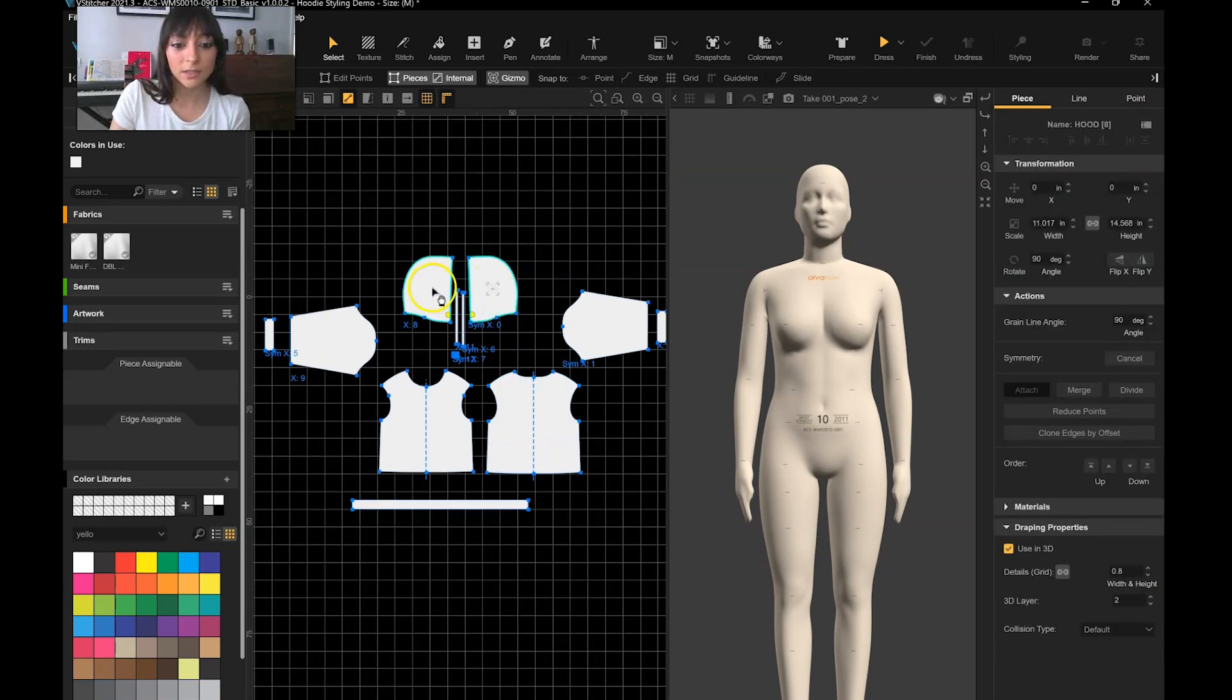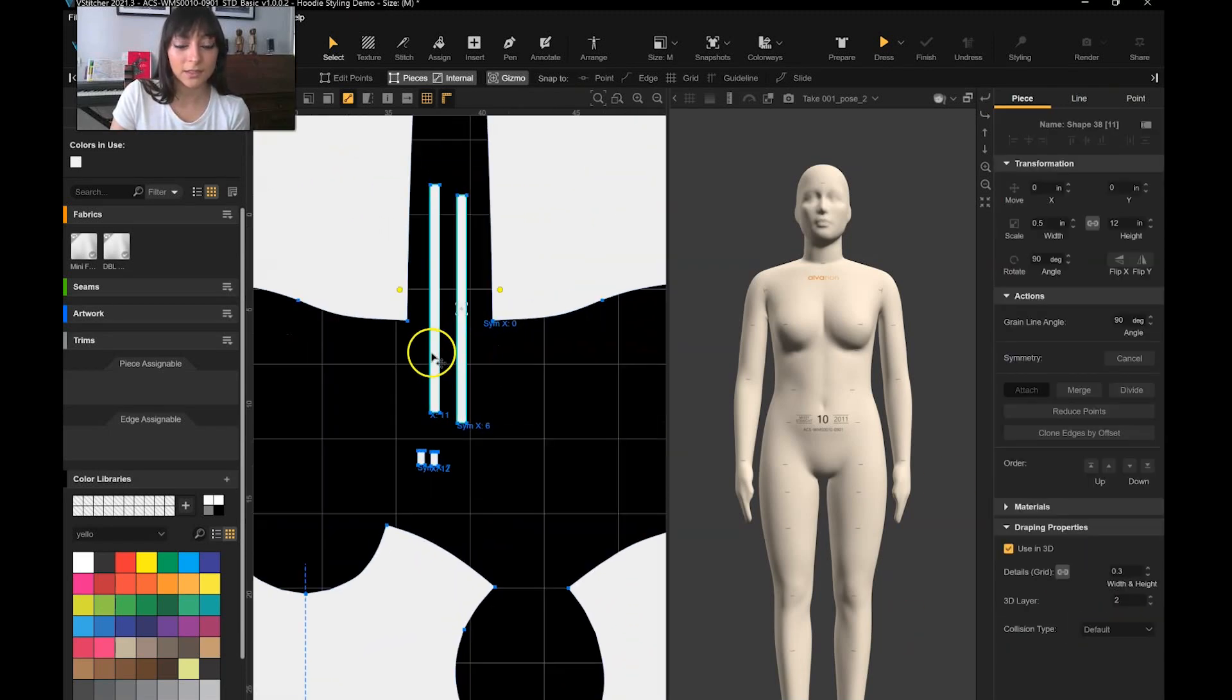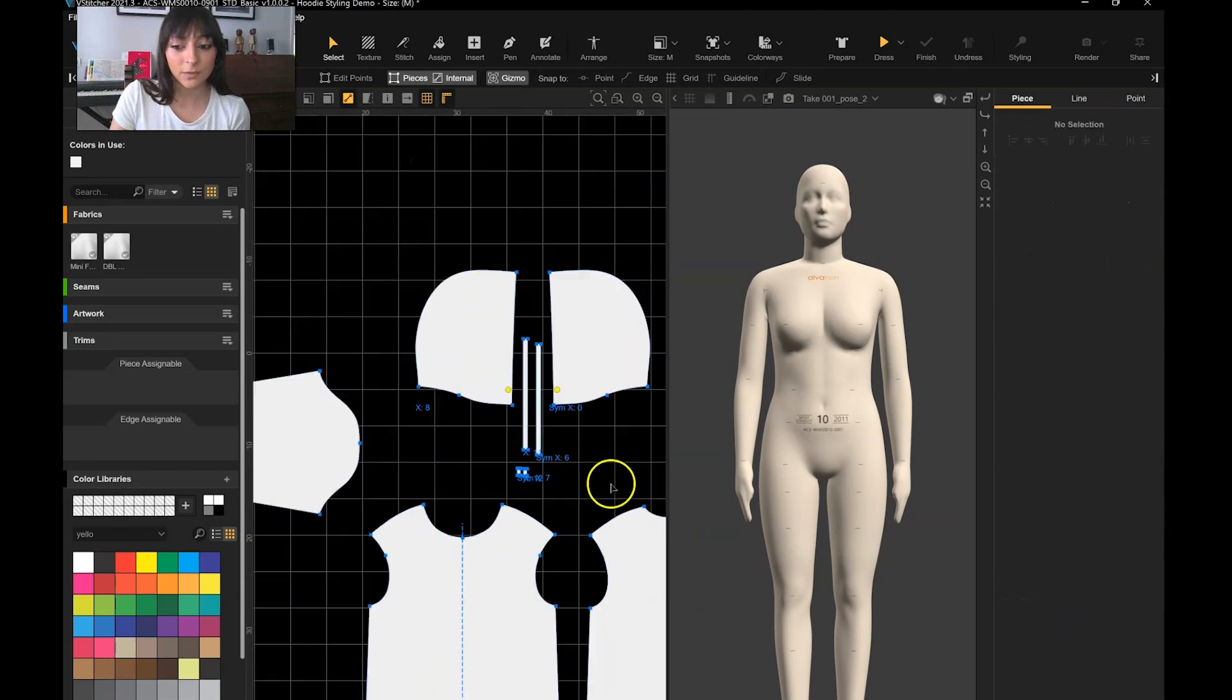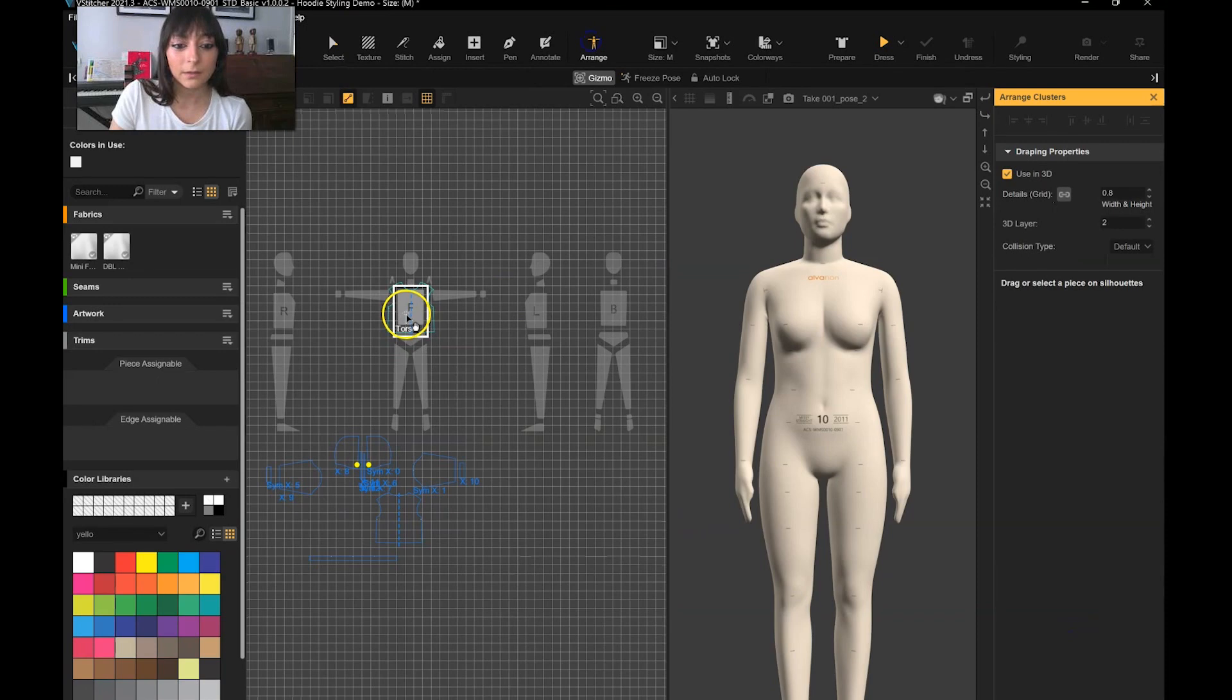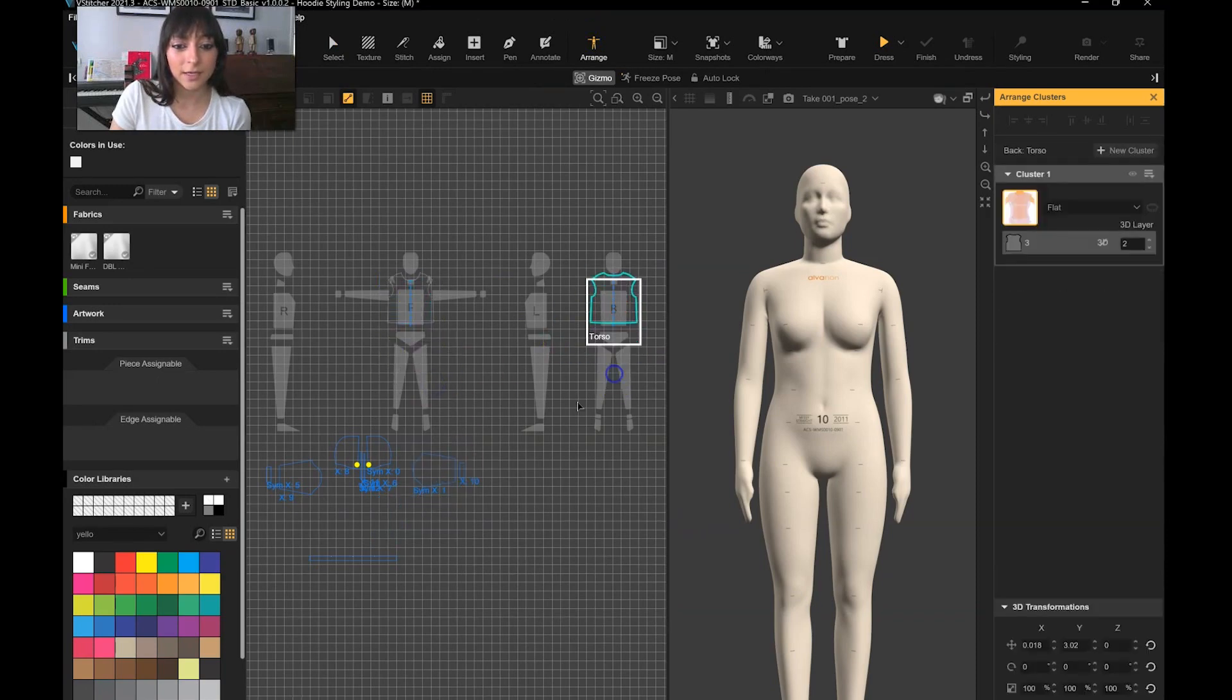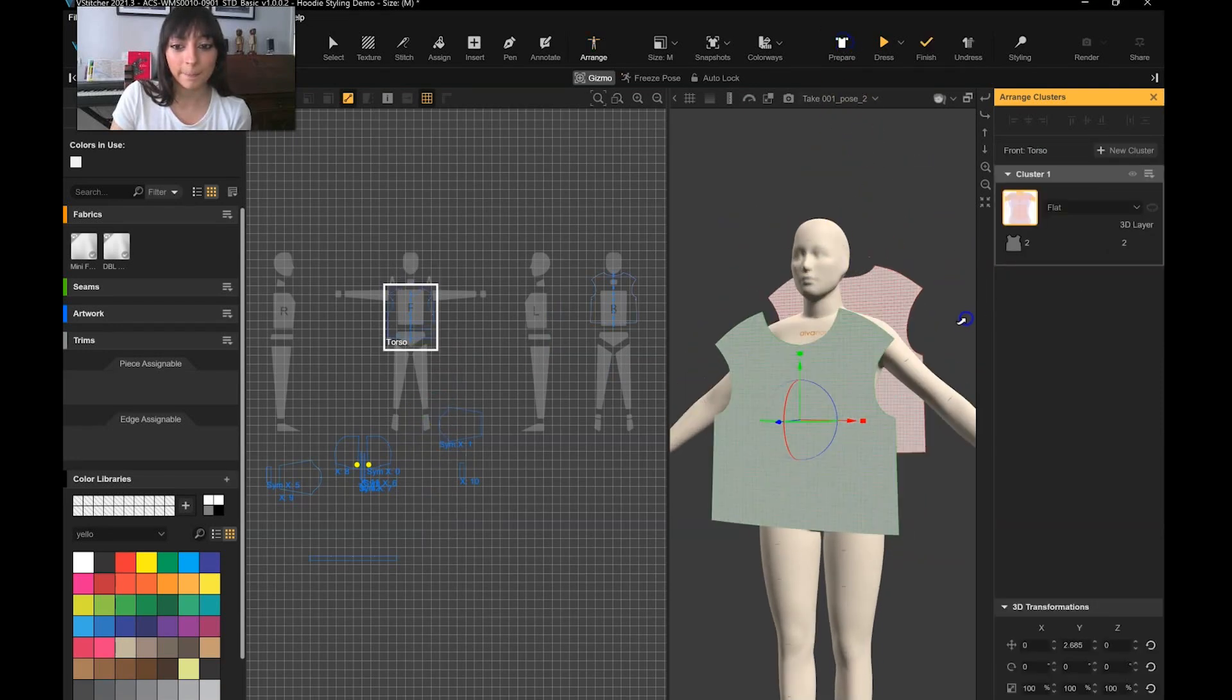The hood pieces, you want to select those and change the layer order to 3 because they're going to sit on top of the body pieces. The drawstrings, change the layer order to 4 or 5. Then I'm going to arrange on the body, centralize the pieces to make sure they're nice and straight, centered on the body.